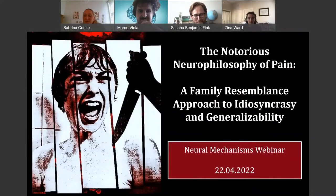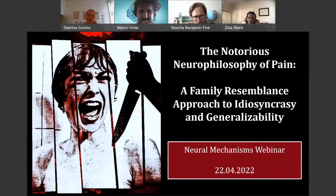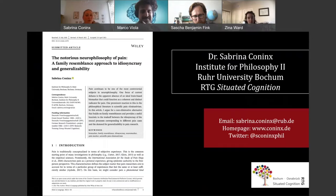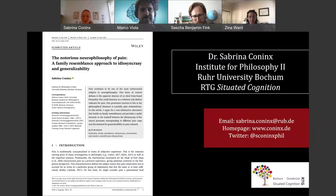As Marco already said, I'm going to talk today about the notorious neurophilosophy of pain and the family resemblance approach to idiosyncrasy and generalizability. What I'm presenting is roughly based on the paper that was published last year in Mind and Language with the exact same title. I worked on that for a very long time, and then it was published last year.